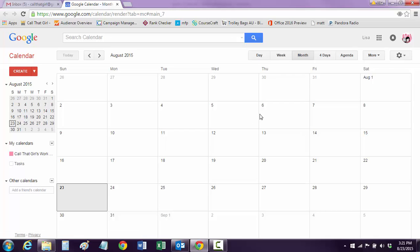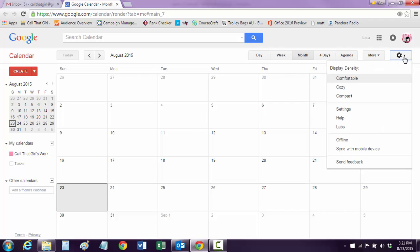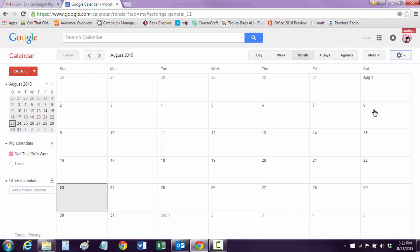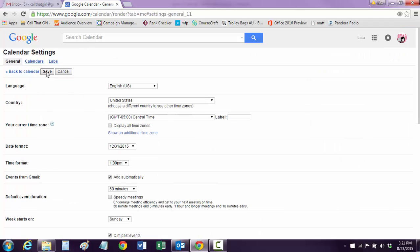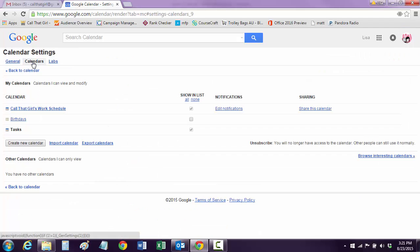Now when you get the calendar loaded, you can see I don't have any because I don't use Google Calendar, but for the video it's all here. Click on the settings, go down to settings, and then go over to Calendars, and over here, Export Calendars.